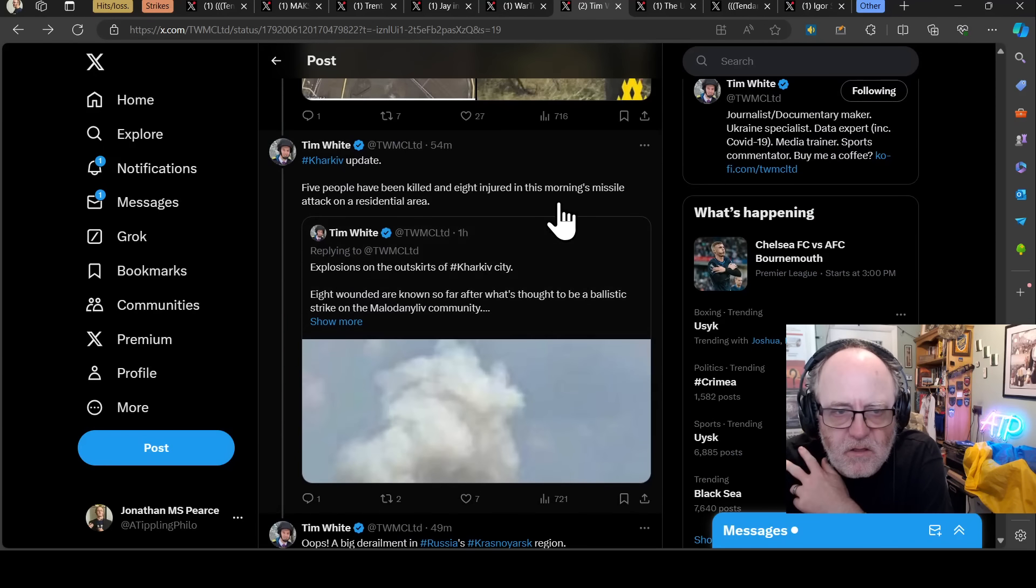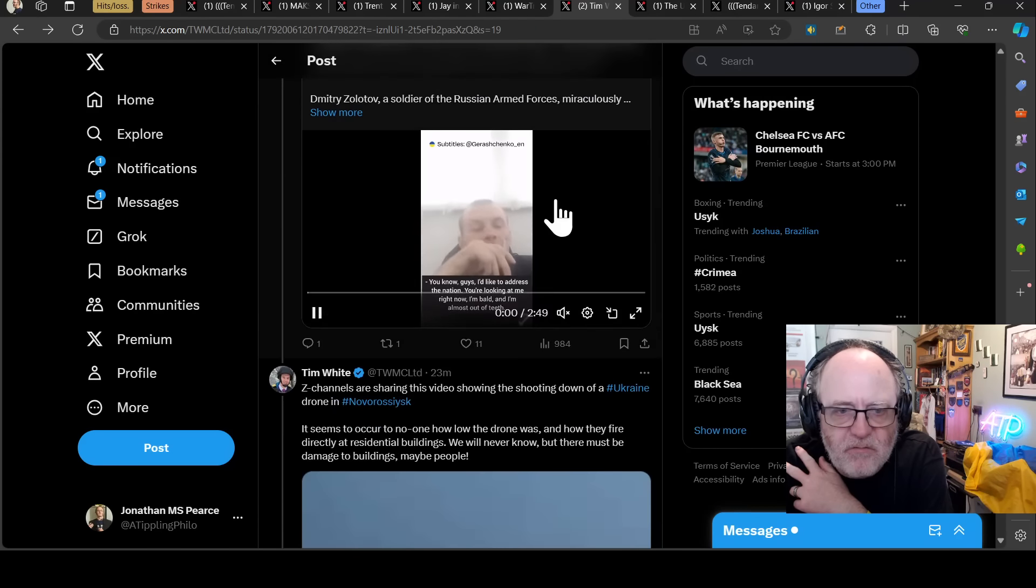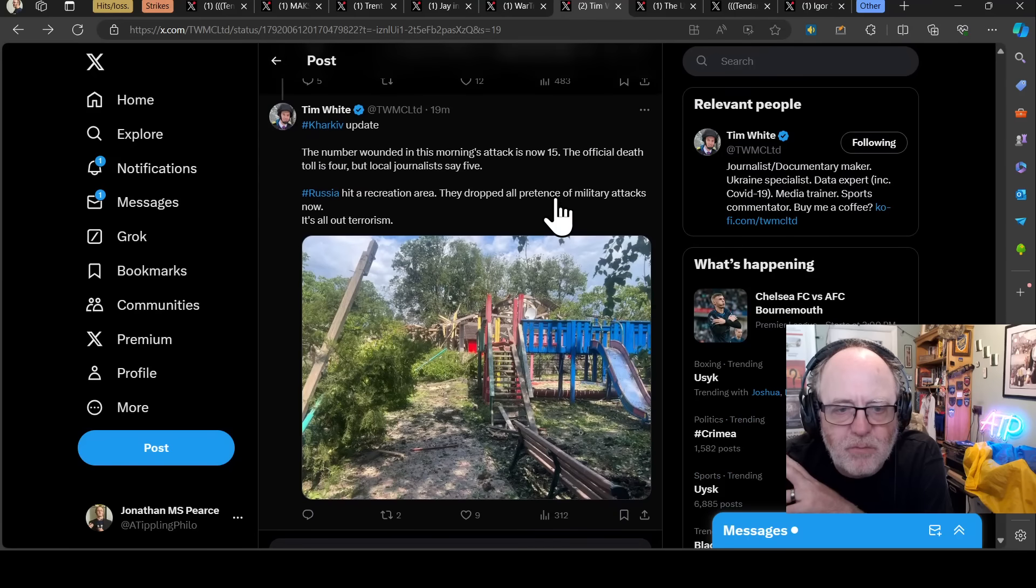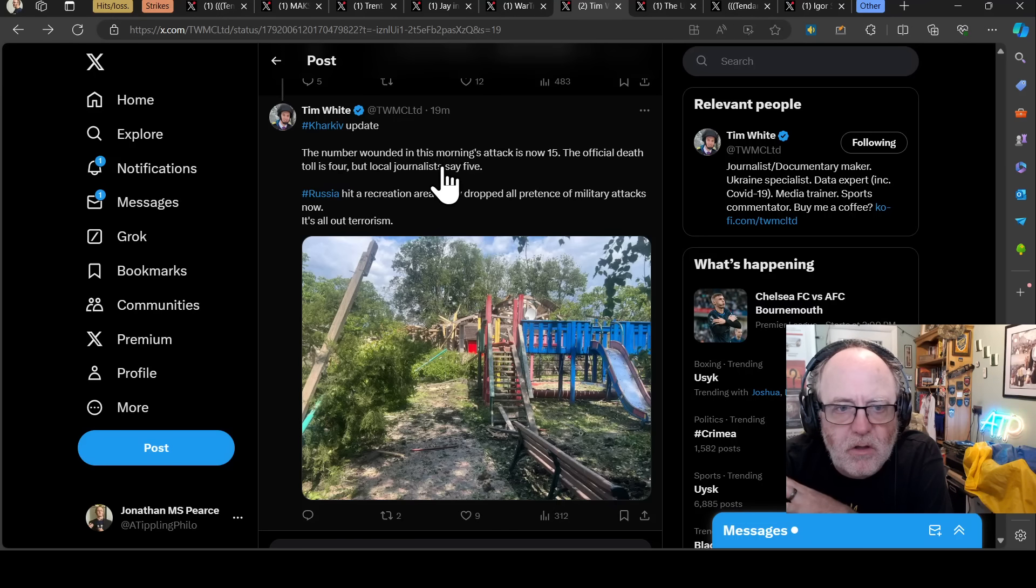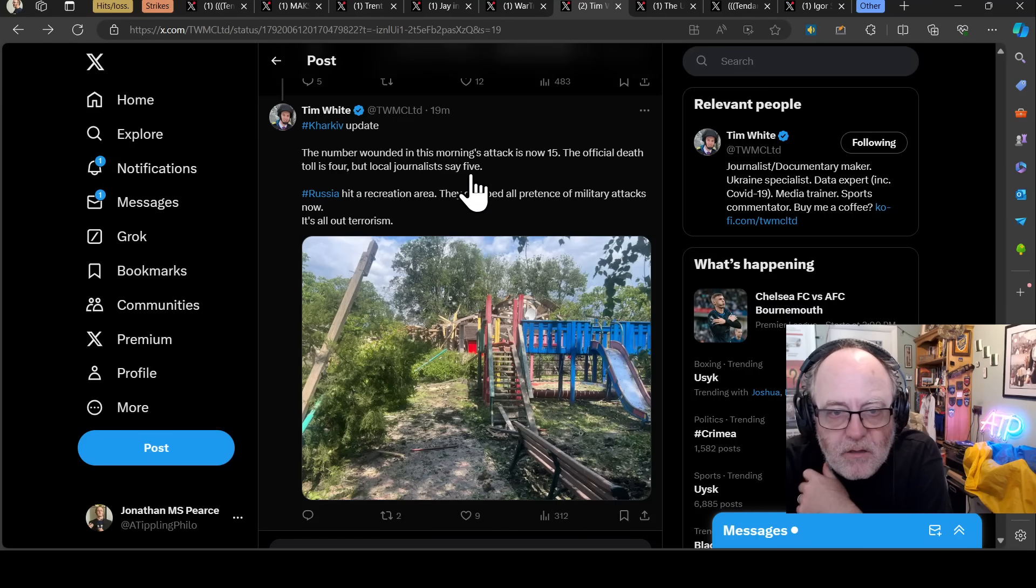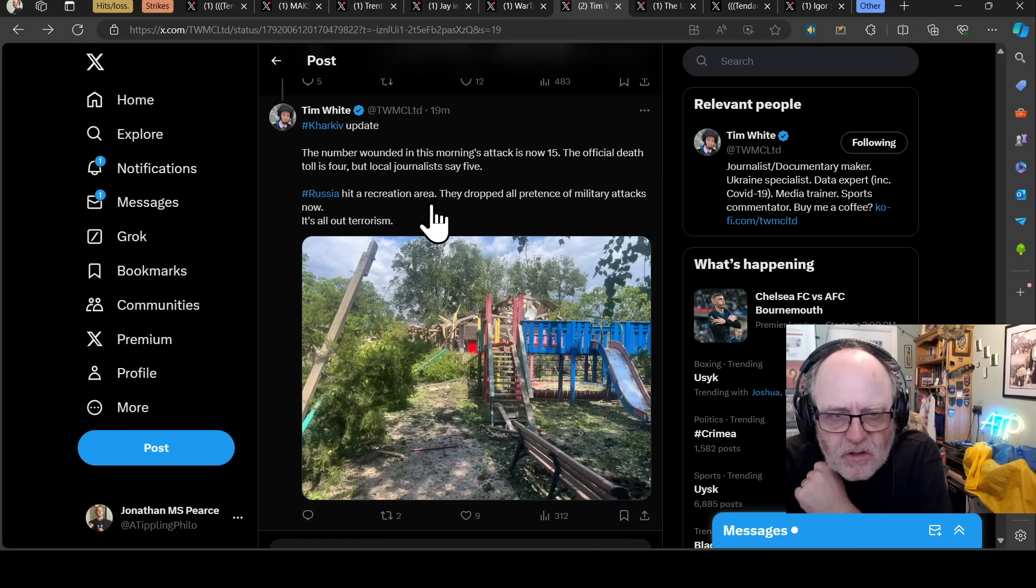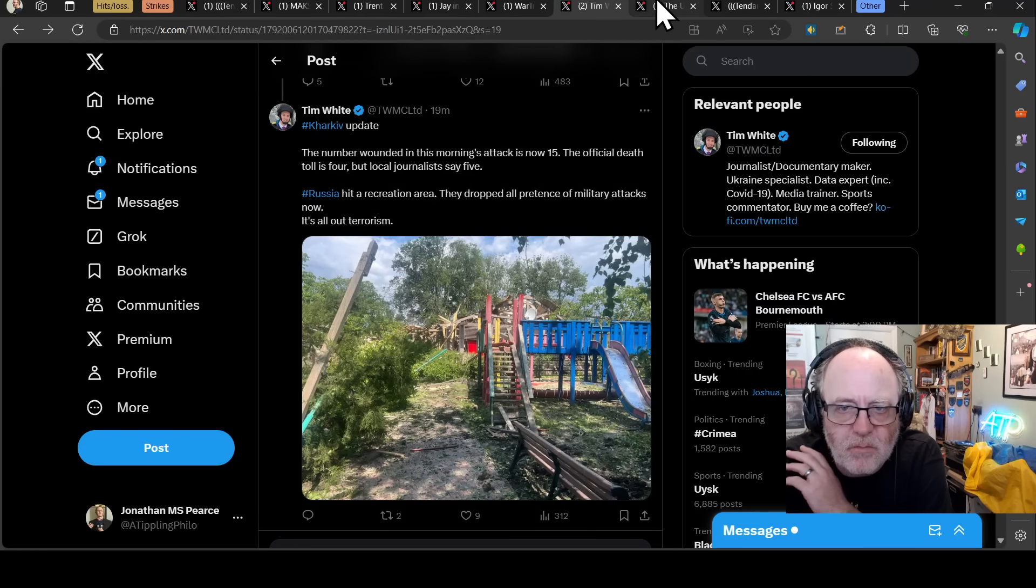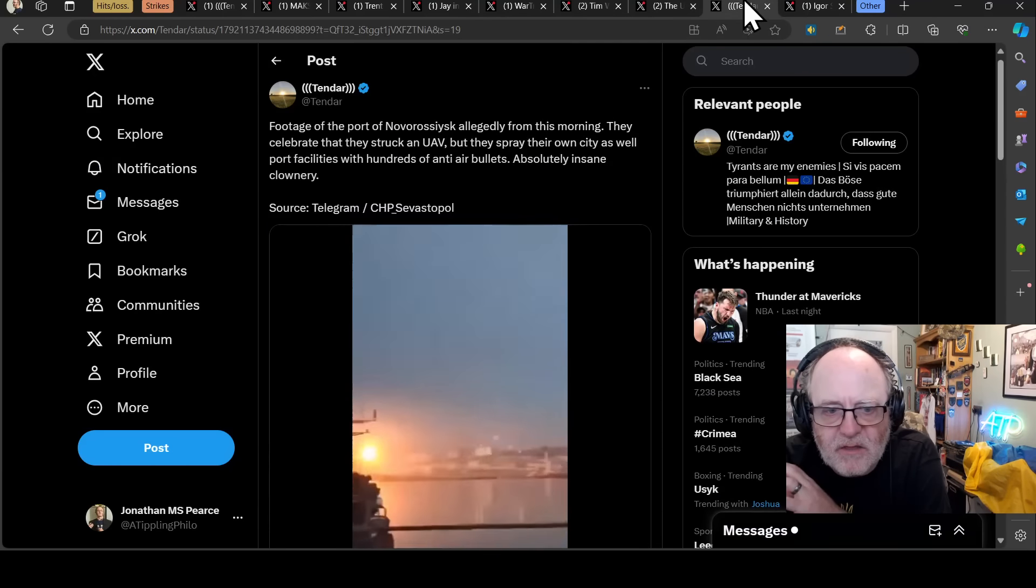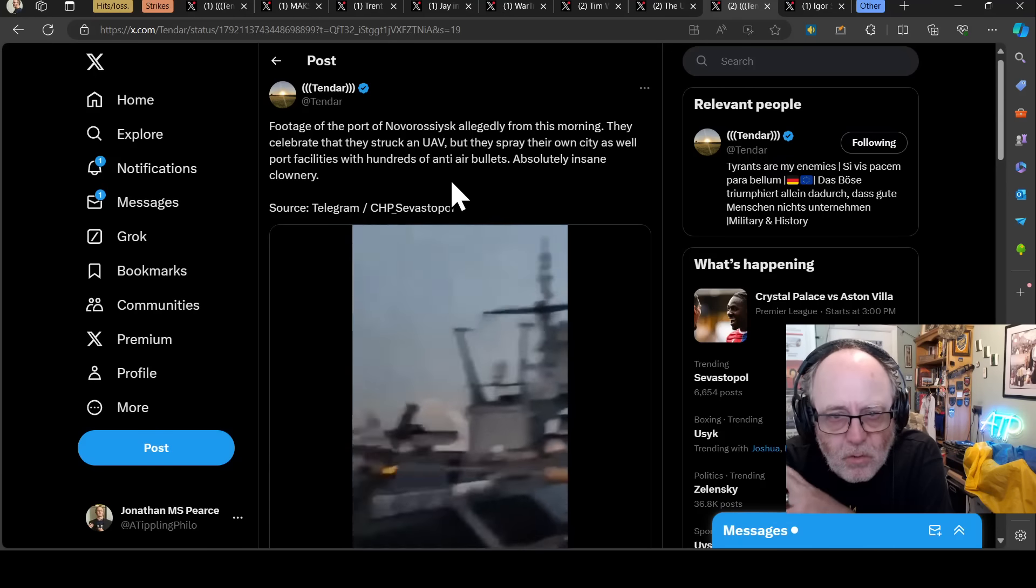The Russians have hit a holiday place in Kharkiv injuring people, killing four people. Number wounded is 15, official death toll is four, but local journalists say five, and it's a recreation centre that was hit by the Russians in Kharkiv, so that's pretty terrible. Slavyansk refinery, that's no longer operational. Now, this is footage of the port of Novo-Rosysk allegedly from this morning. They celebrate that they struck a drone, but look how they strike the drone, so they do hit the drone by the looks of it, but the drone is really low to the target where it's going, and in order to hit that drone, they are absolutely spraying.